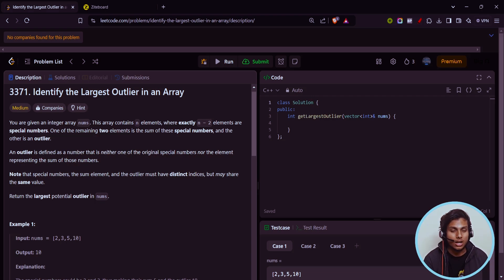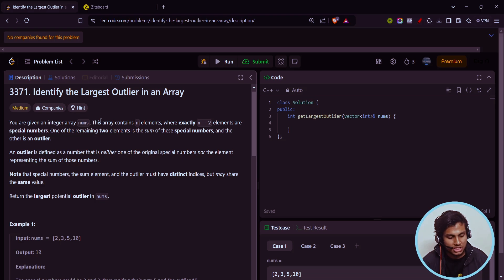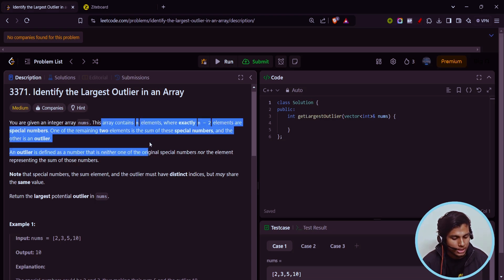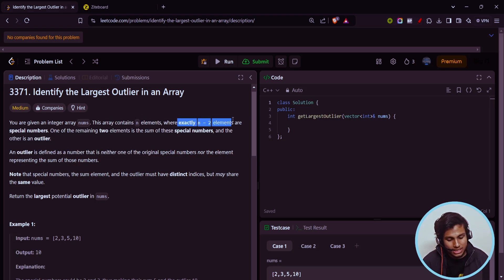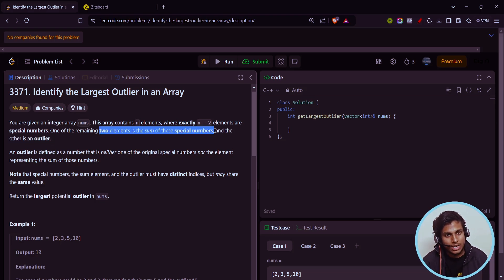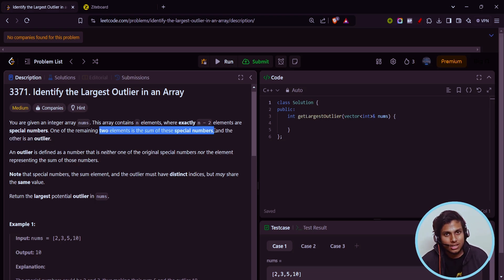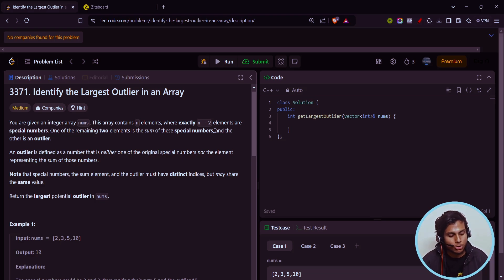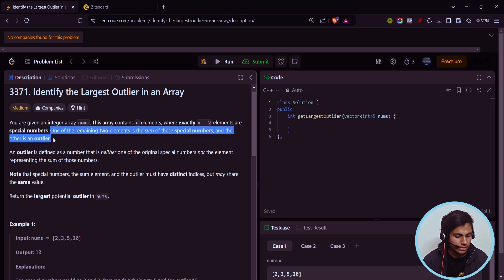So we'll be seeing how to solve this problem. First of all, what does this question state? You will be given n elements. There will be exactly n minus two elements which are special numbers, and the two elements will not be in this special numbers. One will be the outlier and one will be the remaining sum of all those elements.